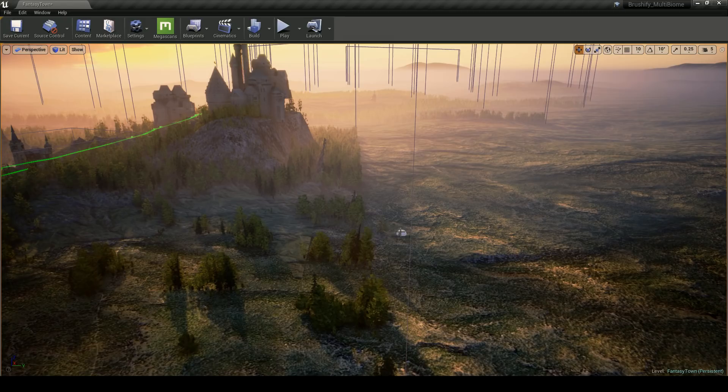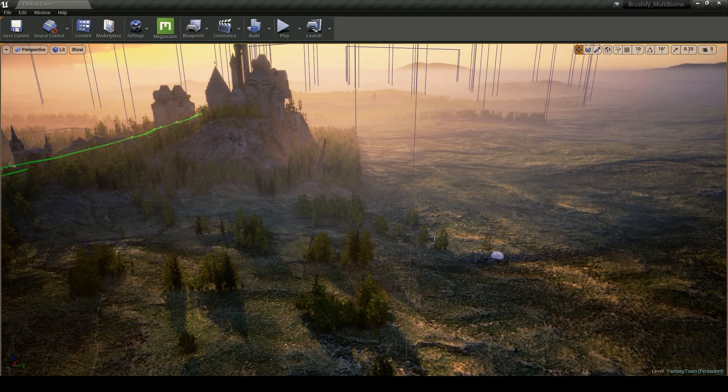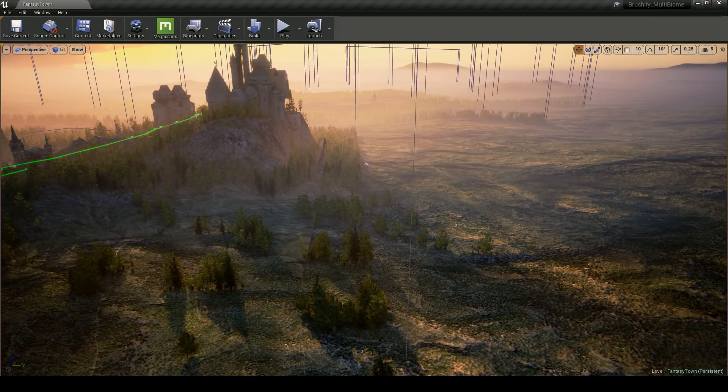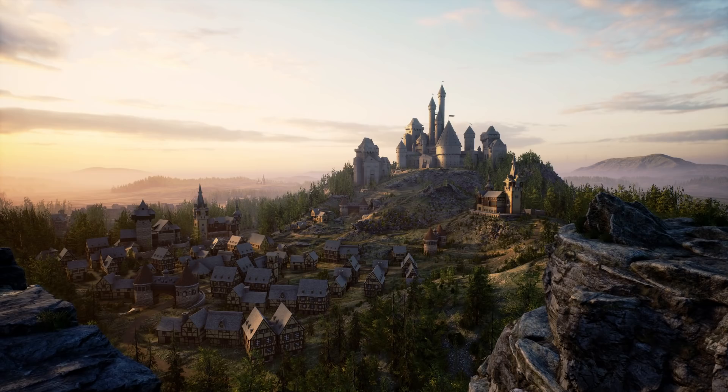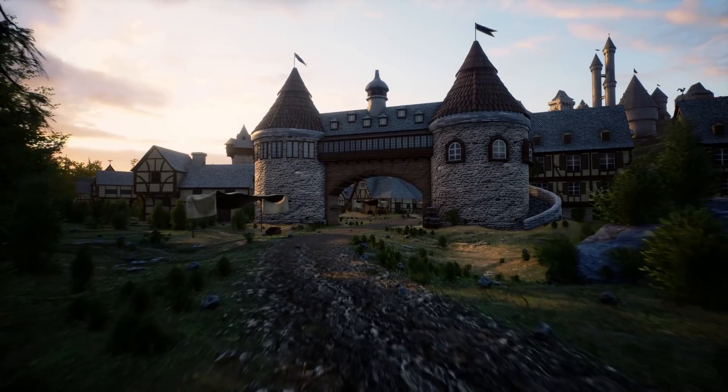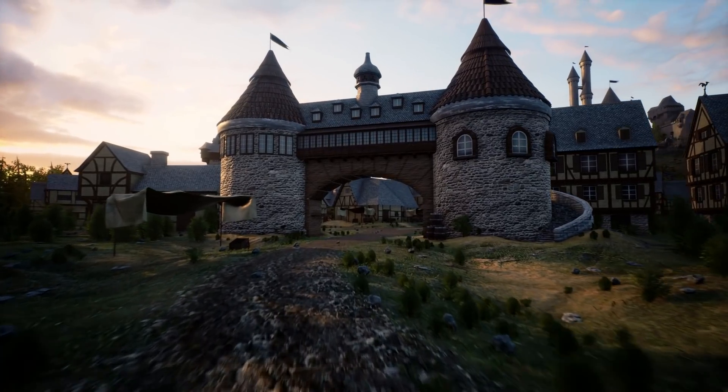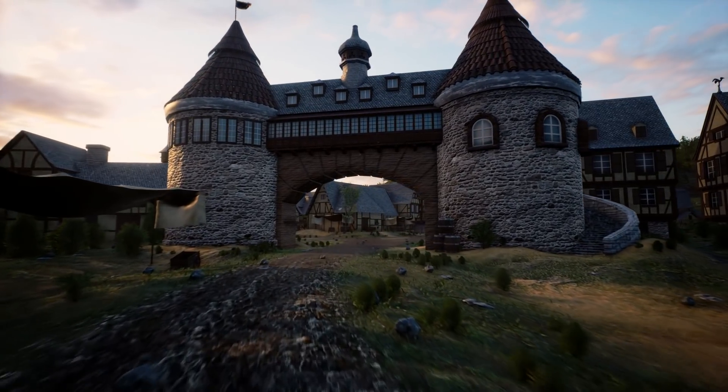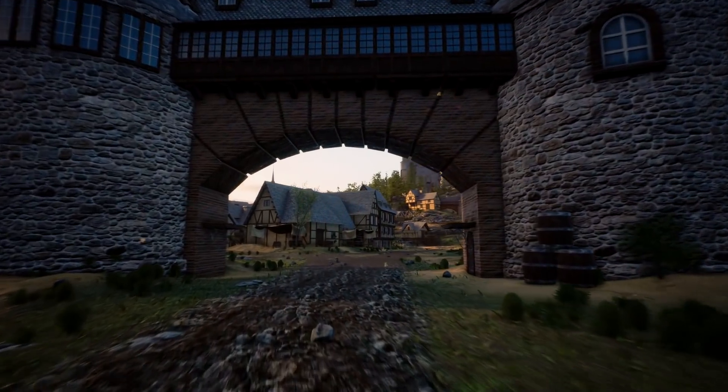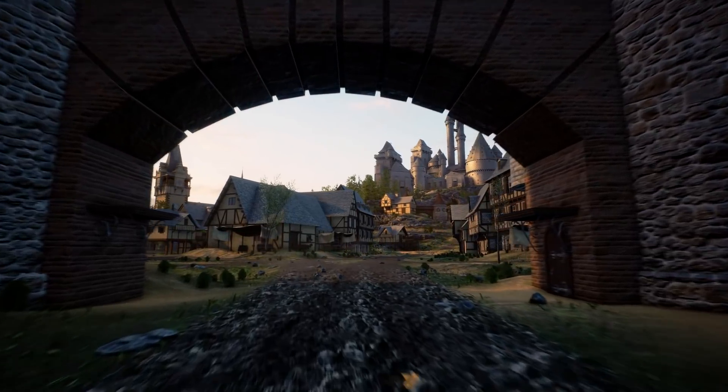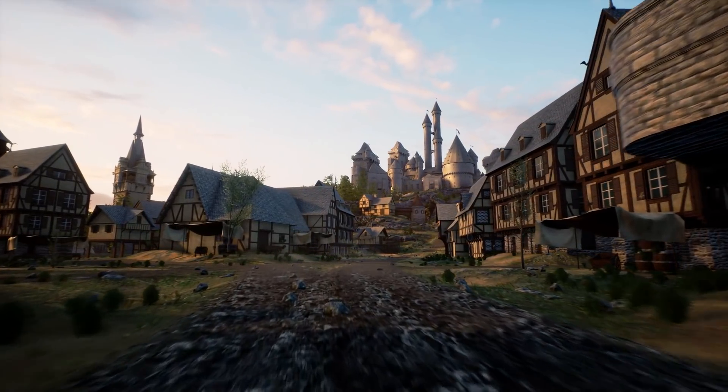I hope you guys enjoyed this showcase, and if you have any questions at all about Brushify, or KitBash 3D, or just Unreal Engine, please leave a comment down below. With Brushify, I want to show that building real-time worlds can be done very quickly, and that the quality level doesn't have to suffer.